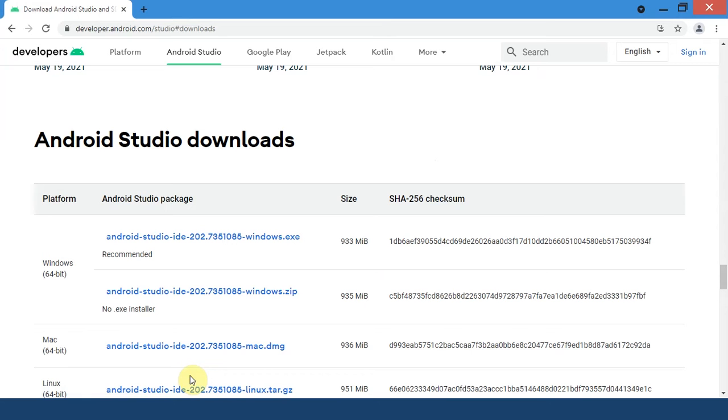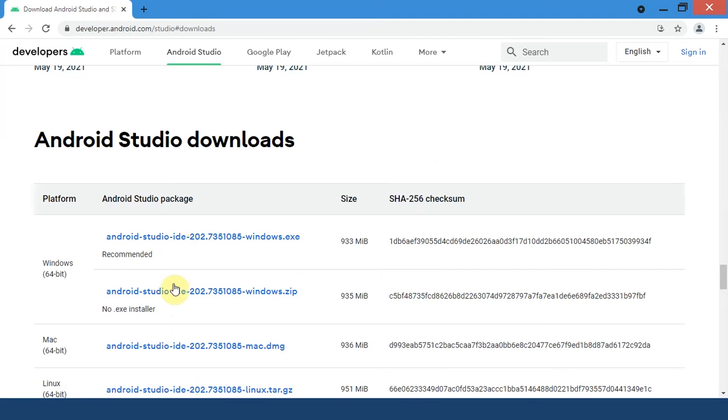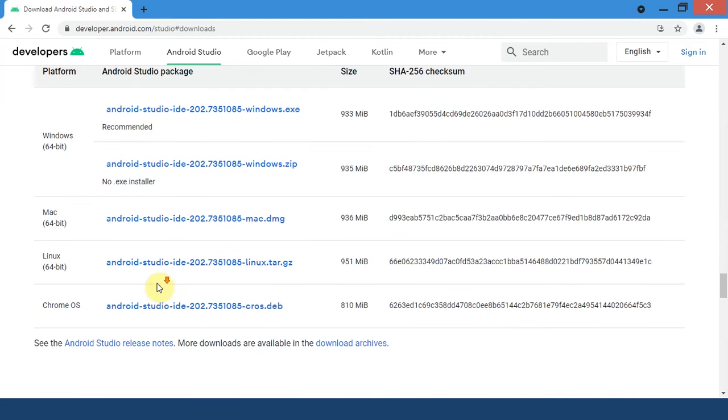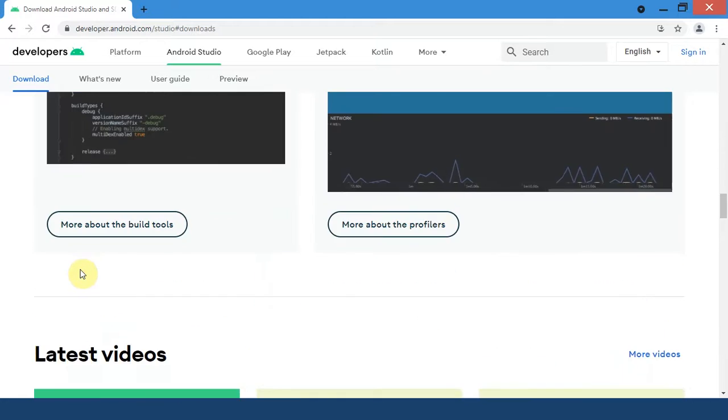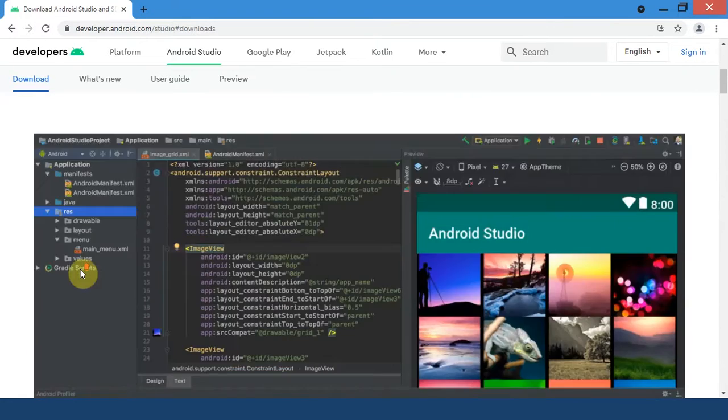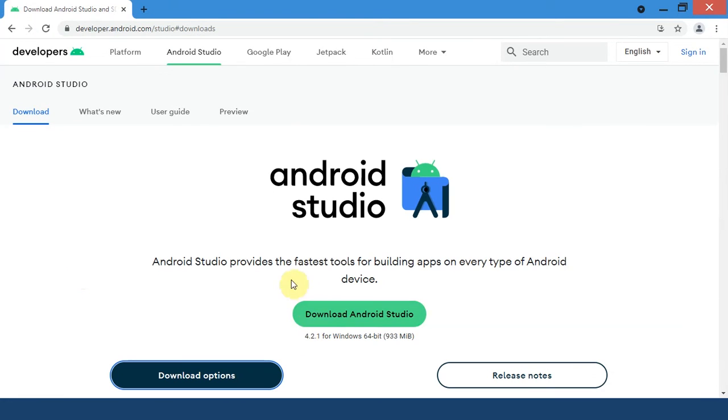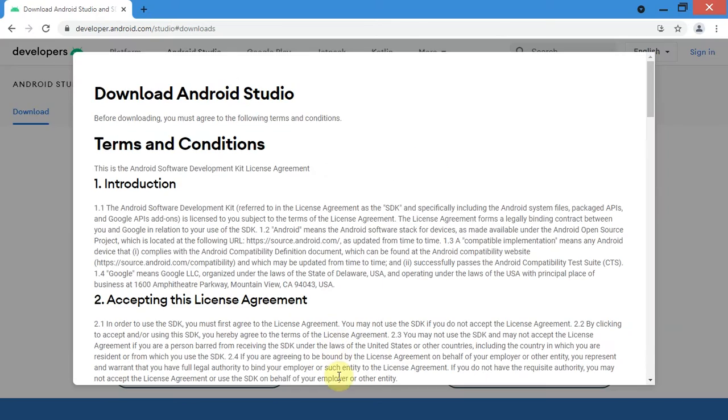Over here you can see there are two download options available for Windows 64-bit: one with an installer and one without an installer. The installer one is highly recommended by Google. And next up we have Mac 64 and Linux 64. Also Android Studio is available for Chrome OS. So as I am on Windows 64-bit, I will simply click on this Download Android Studio button.